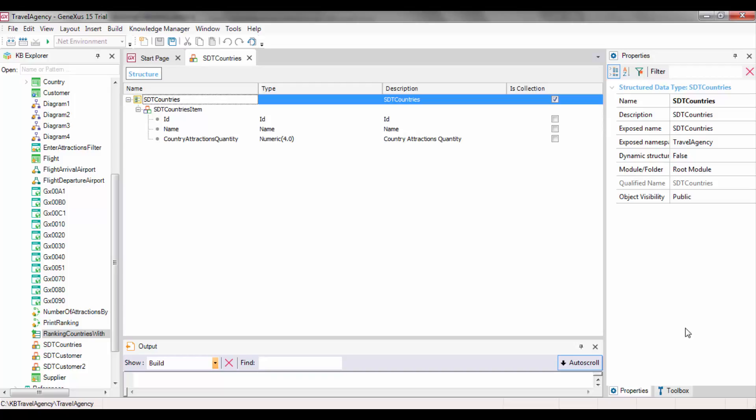As we saw in a previous video, when we wanted to have a Data Provider load a collection of elements, we created a variable based on a structured data type that was a collection, and then we dragged that variable to the DataProvider source.